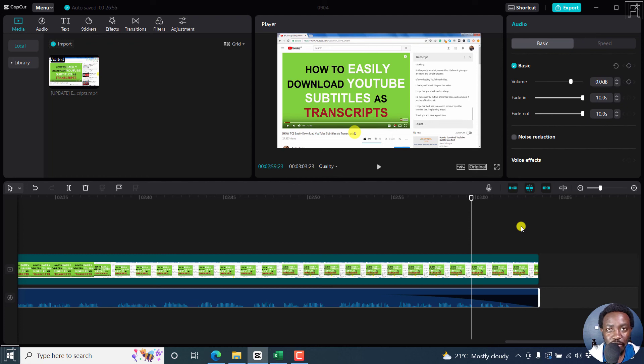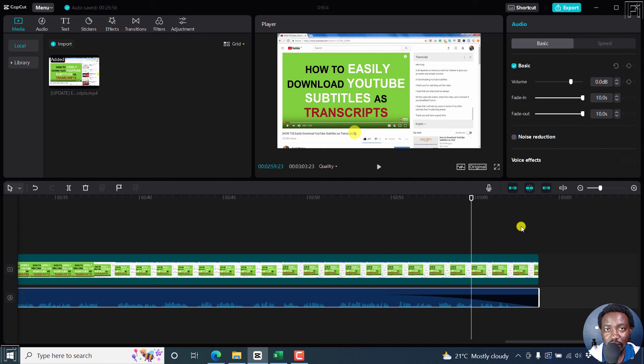So that is how you can fade in and fade out audio in CapCut for Windows. Thank you so much for watching this tutorial, and I hope that it is of value to you.